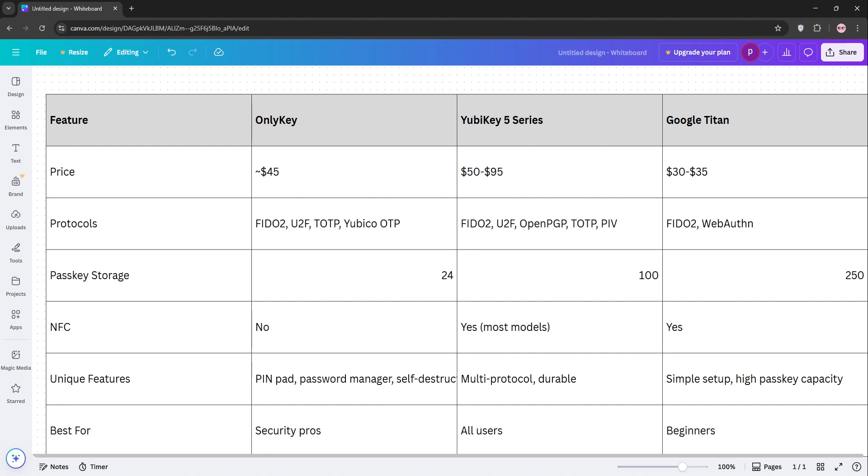Check out this comparison chart. Choose OnlyKey for advanced features, YubiKey for versatility, or Titan for ease and affordability. Secure your digital life today! Thanks for watching, like and subscribe for more tech tips, and I'll see you in the next video. Peace out!